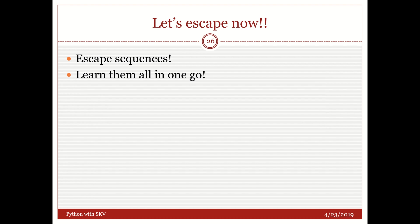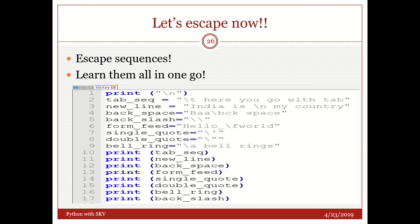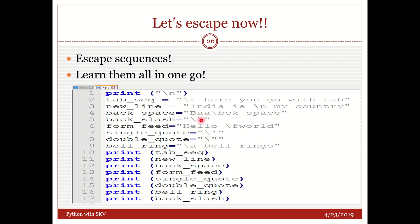Now we need to go with escape sequences quickly and we are going to learn them in one shot. See that. First I am going to talk about slash T. As most of the languages slash T is nothing but tab. New line. Slash N is nothing but new line. You see that India is slash N my country. So I need to get a result which says that India is in the first line and in the next line should go with my country. Backspace. I have got B A A slash B C K space. I have got one more additional A here. Slash B should remove it.